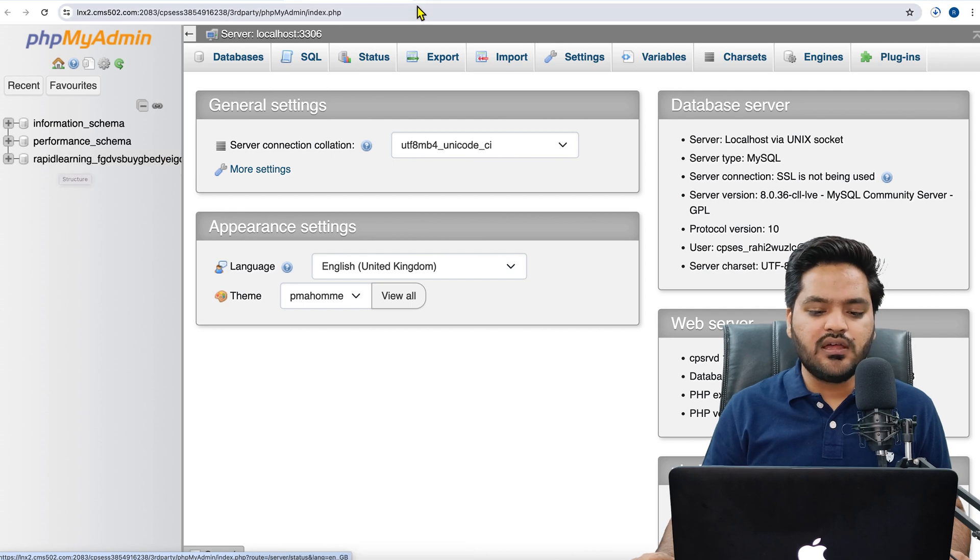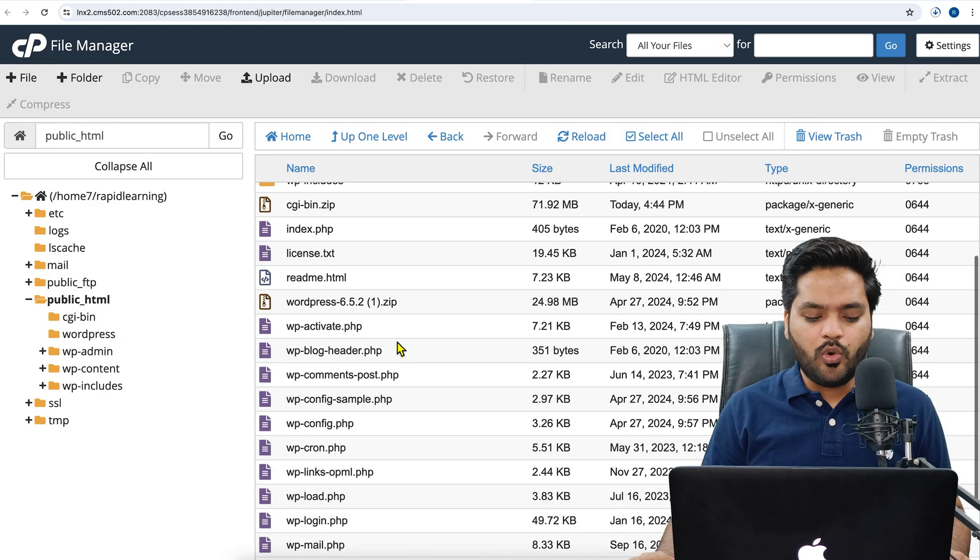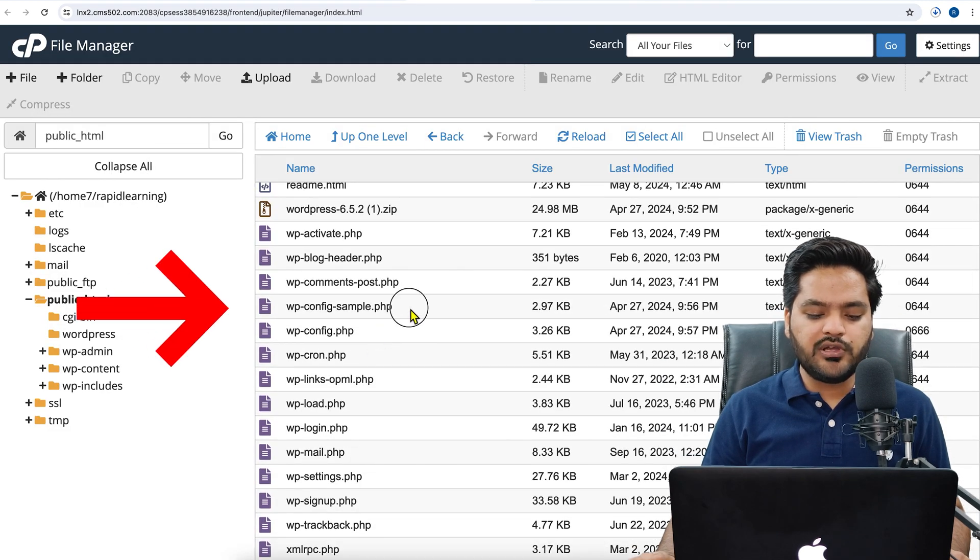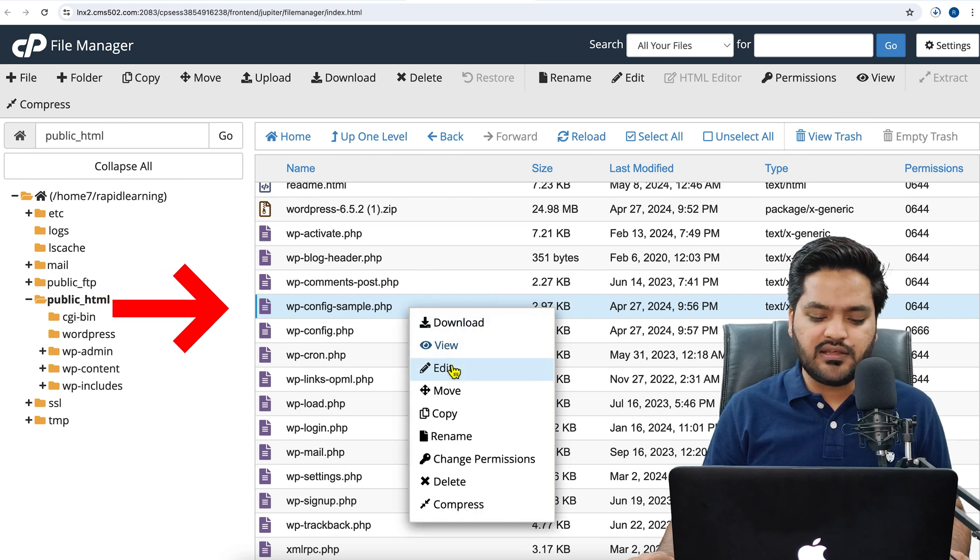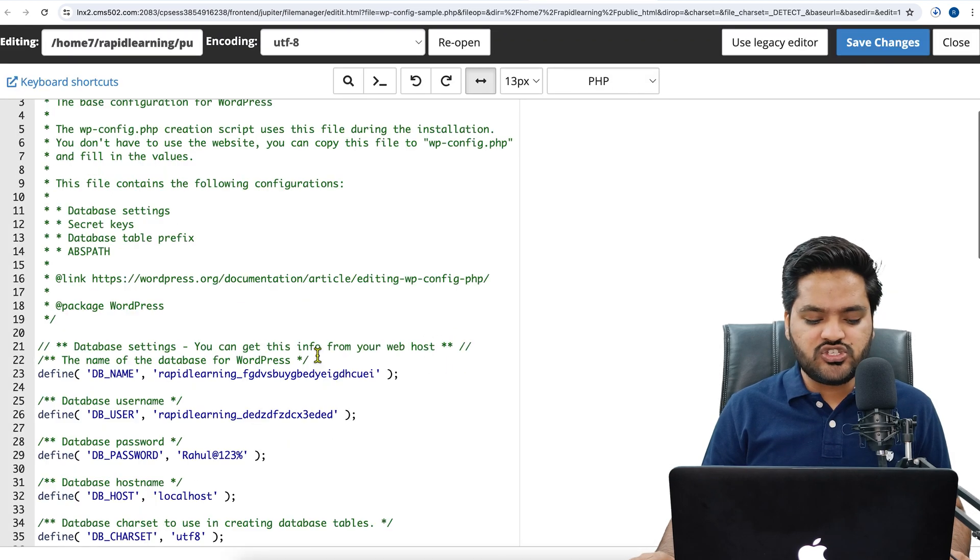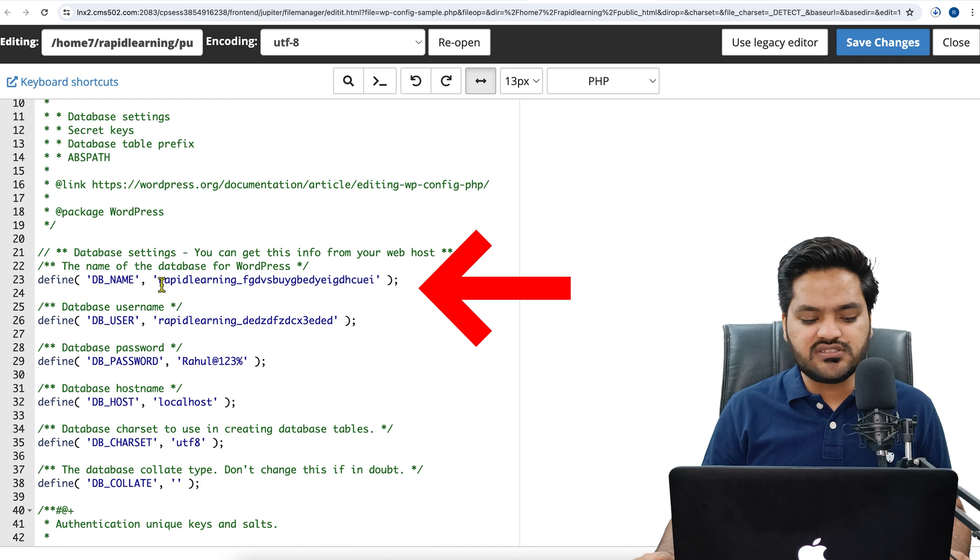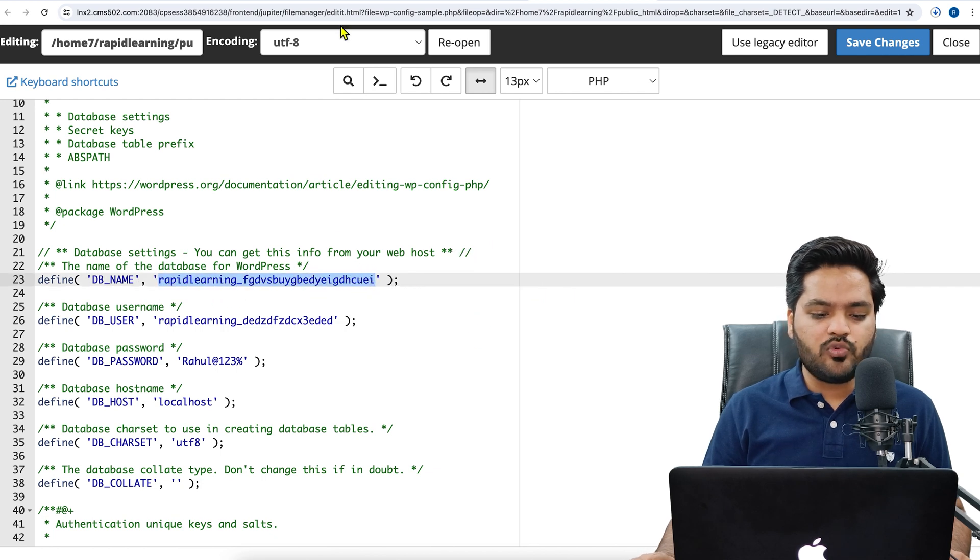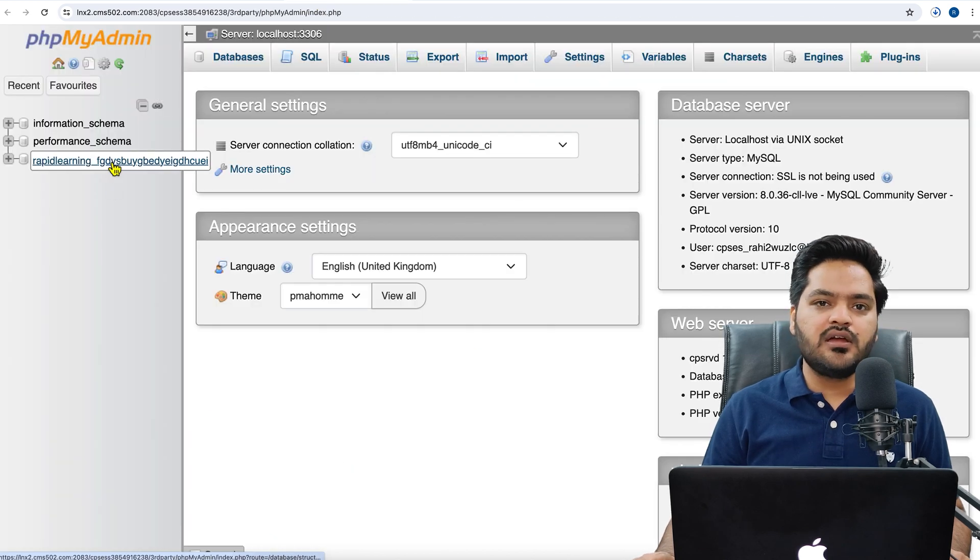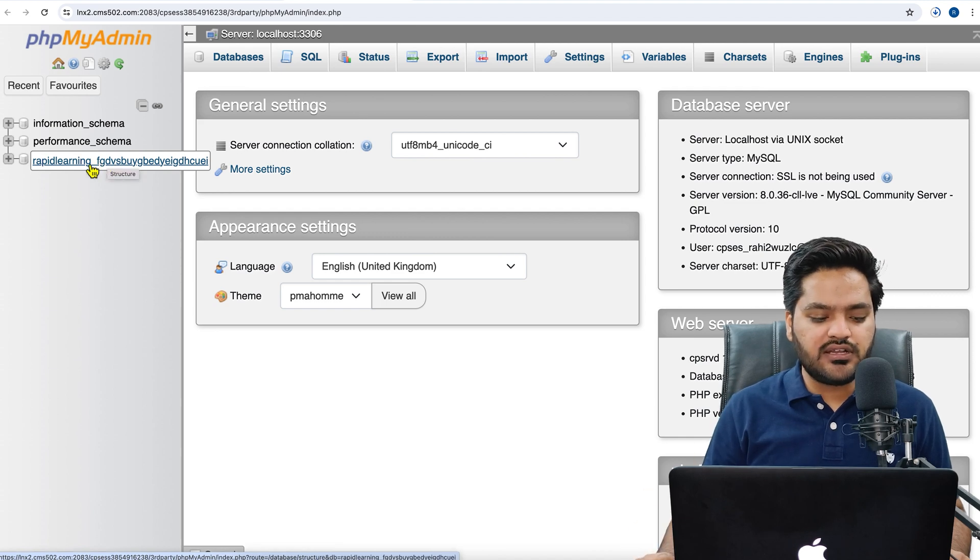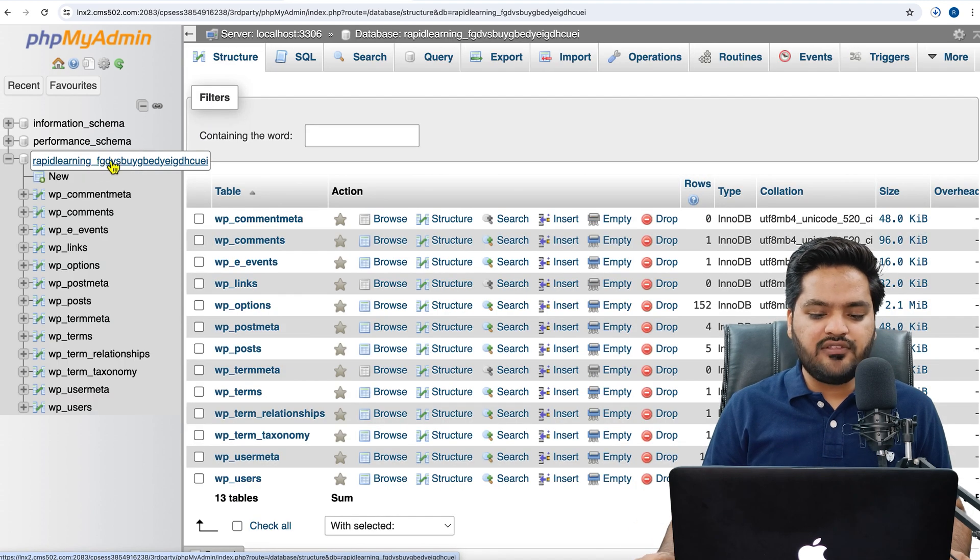Now how to check whether this is the right database or not? For that, come back to the File Manager, open your wp-config or wp-config-sample.php. Right-click, click on Edit, and check the database name. So from here you can see the database name. Match this name with the database name here. Once it is matched, click on the database like this.